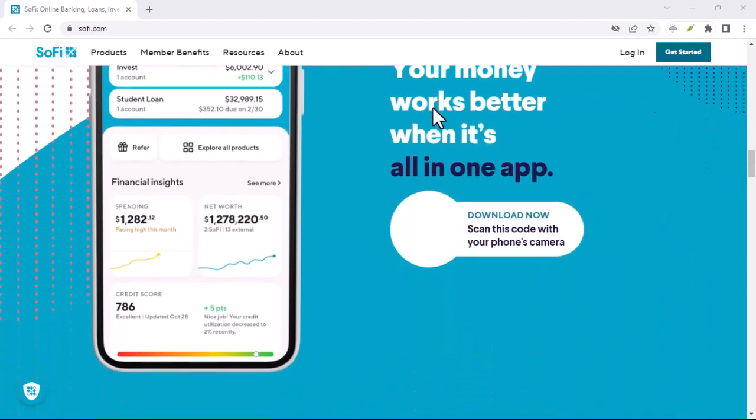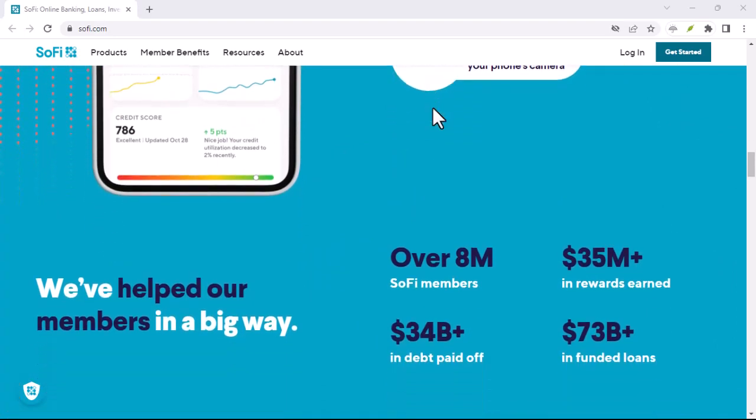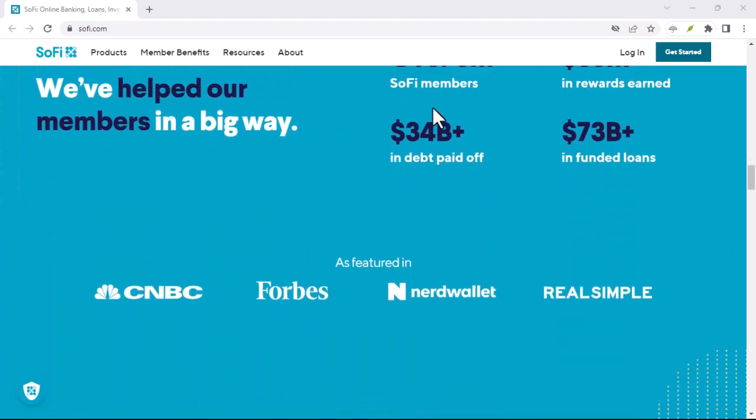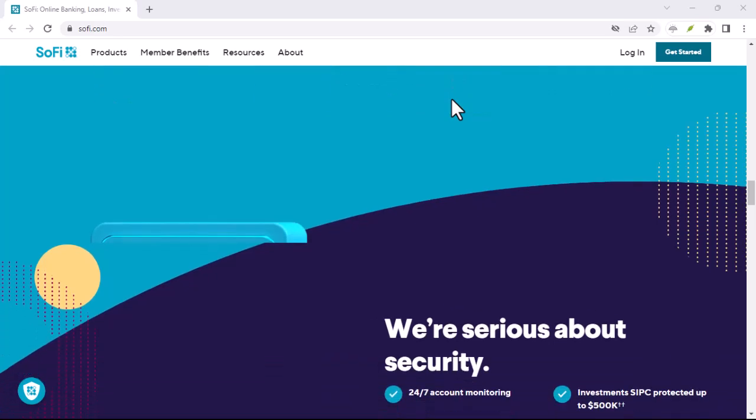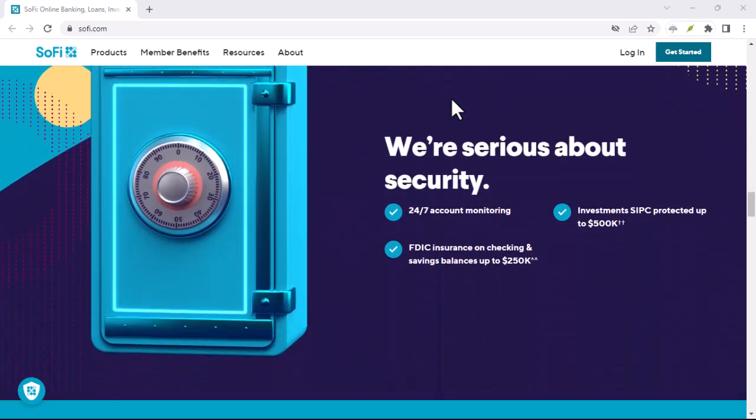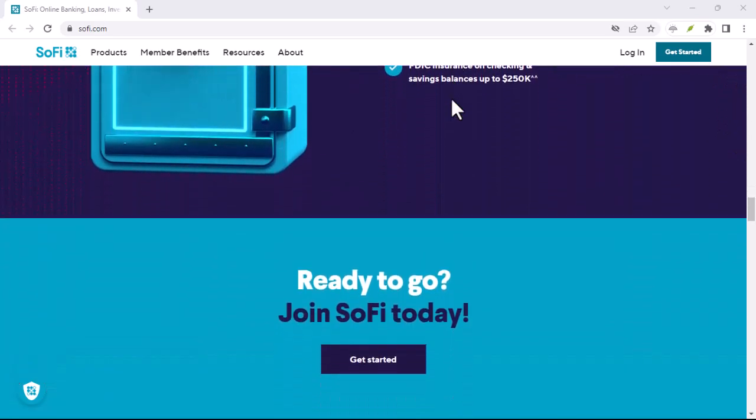On top of that, SoFi requires you to open both a checking and savings account. This might be a turn-off for those who prefer to keep their checking separate or already have a high-yield savings account elsewhere.